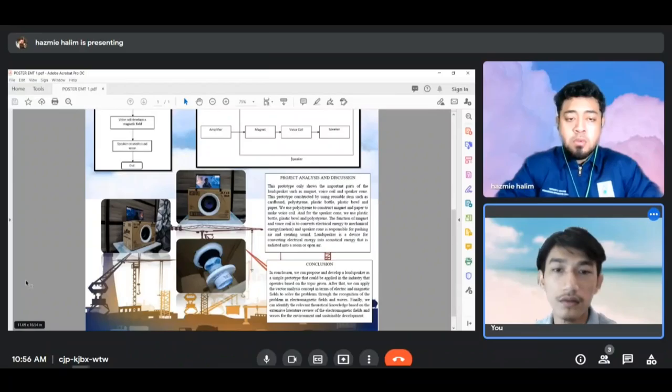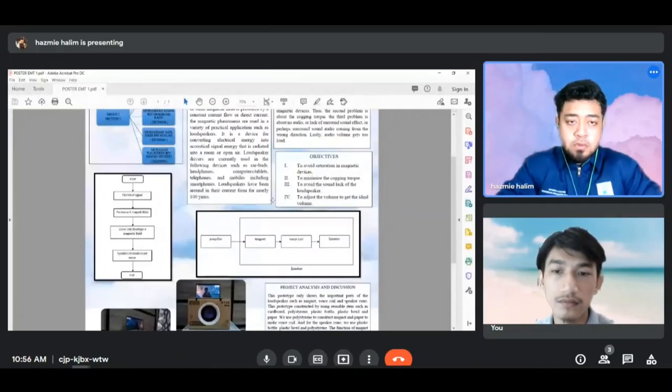For the introduction, magnetostatics is the study of static magnetic fields in systems where the current is steady, meaning not changing with time. Magnetostatic field or static magnetic field is produced by a constant current flow or direct current.